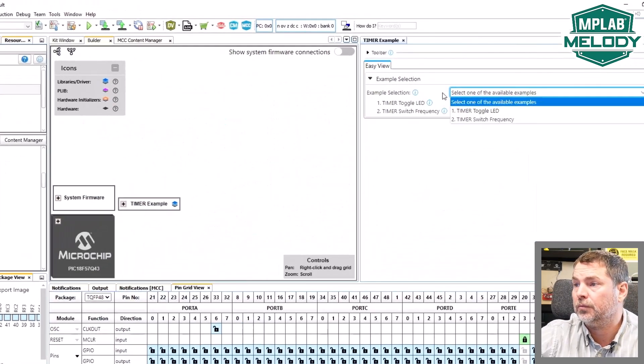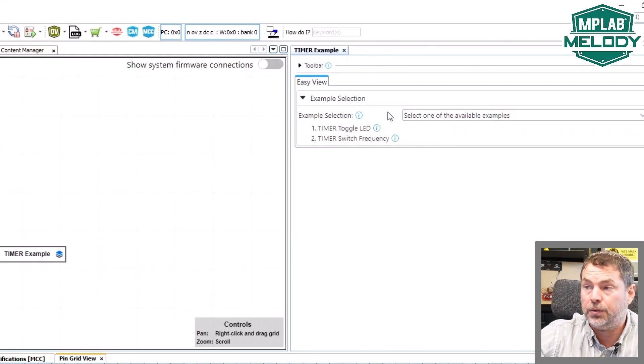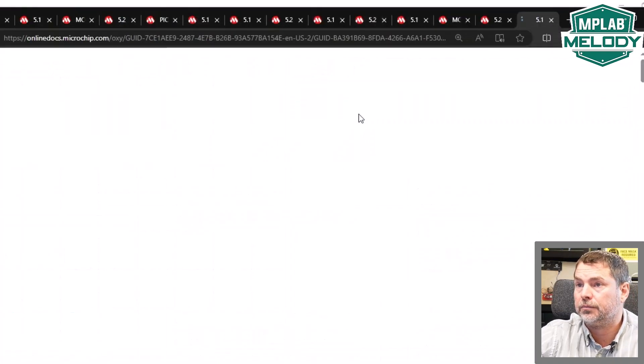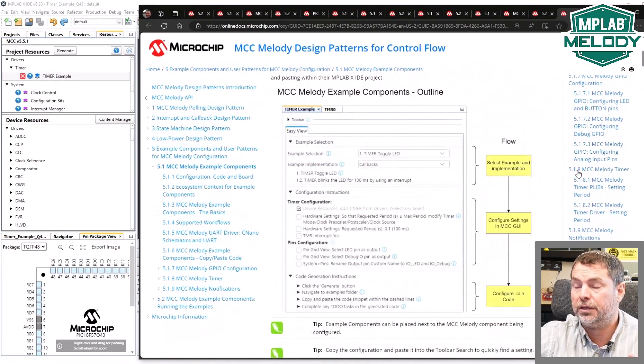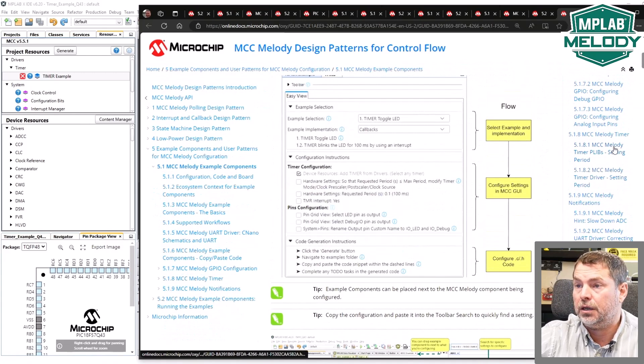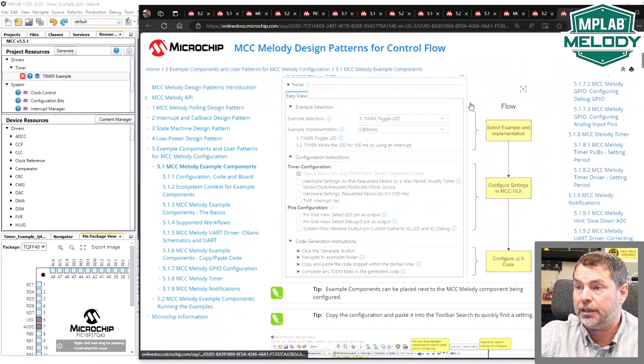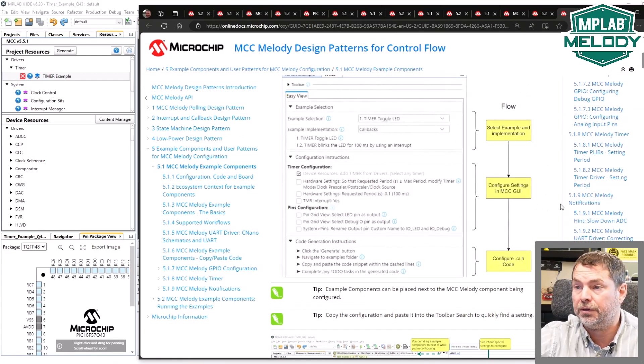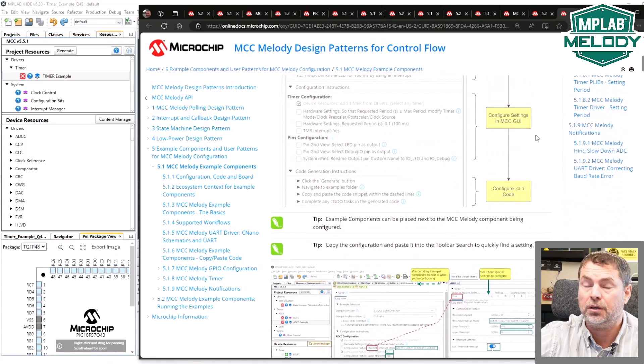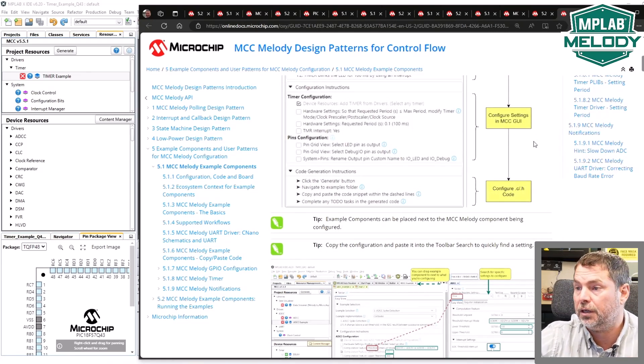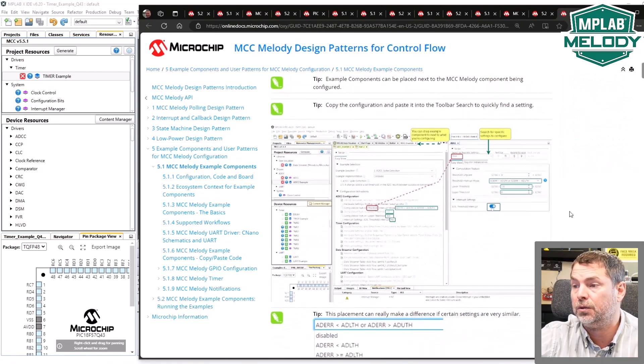If you are completely new to example components, here we give an overview of what the example components are. Select an example, an implementation, this associated configuration, some to-dos which you control to confirm what you've done, and then you're going to configure some code.